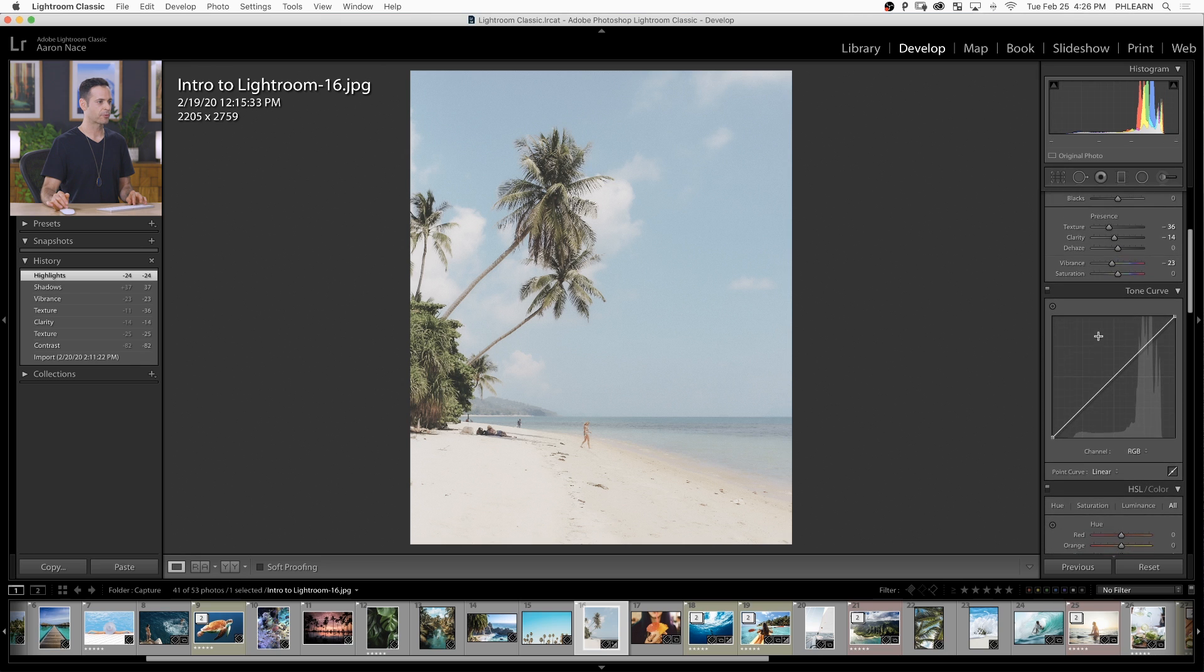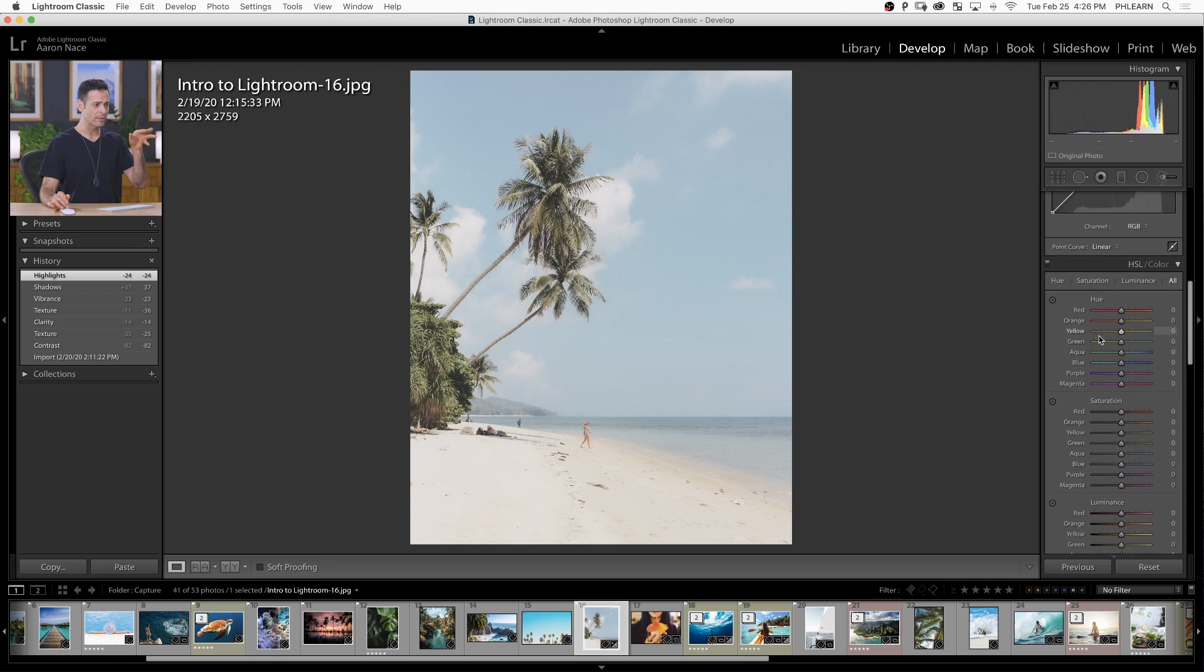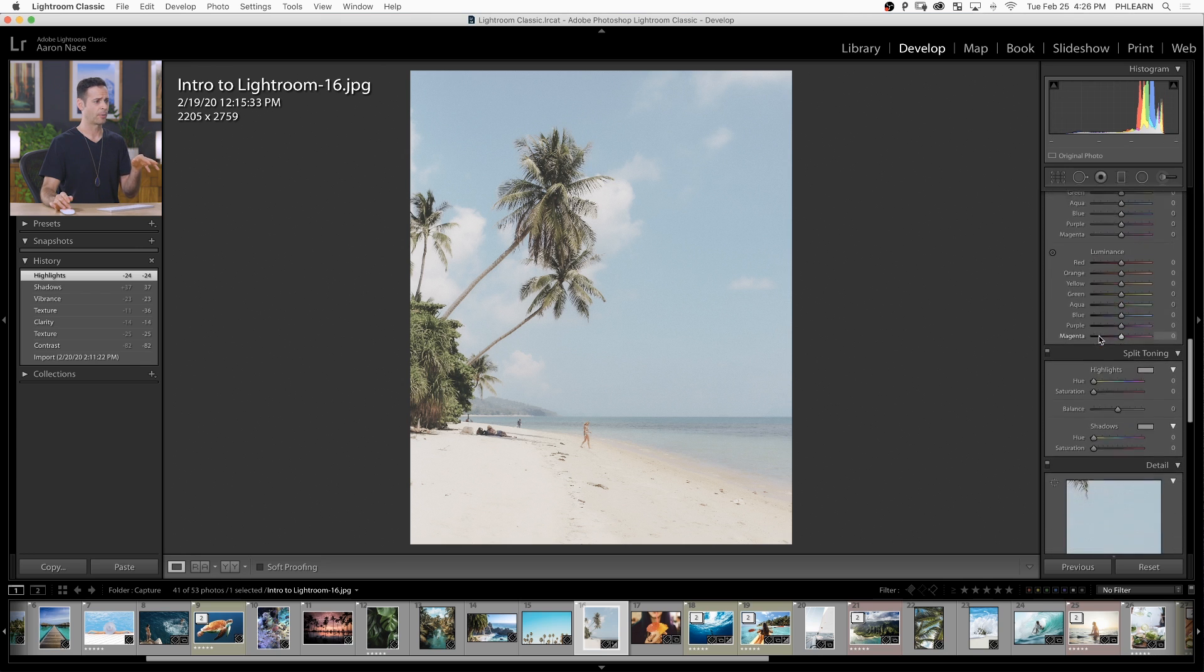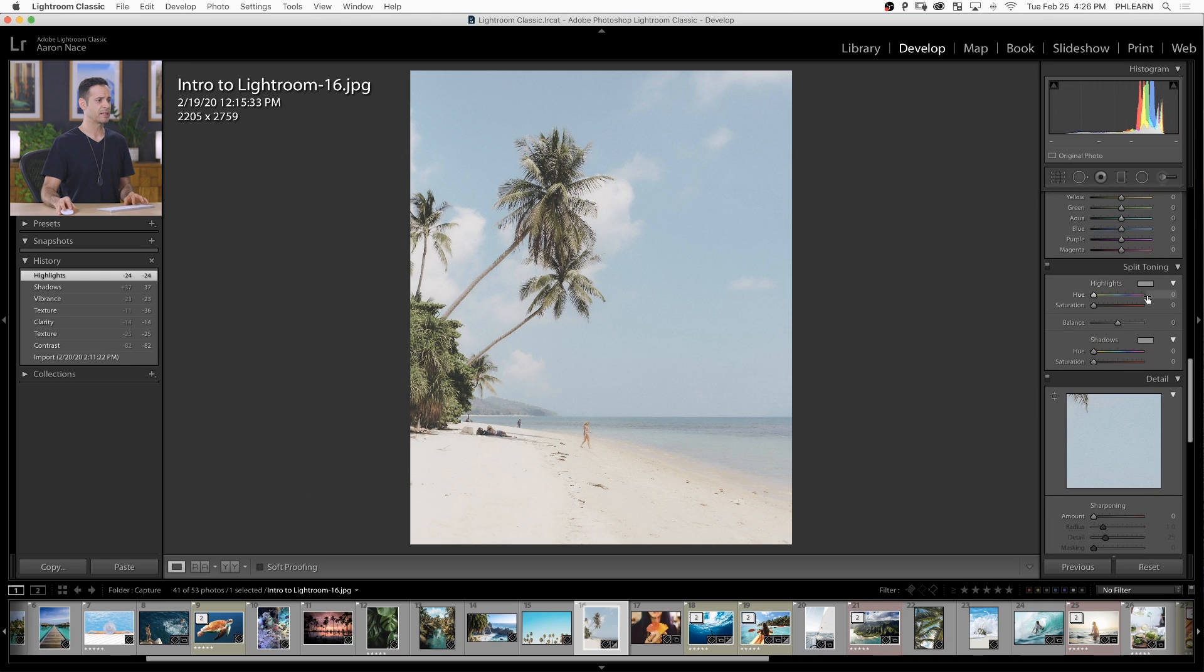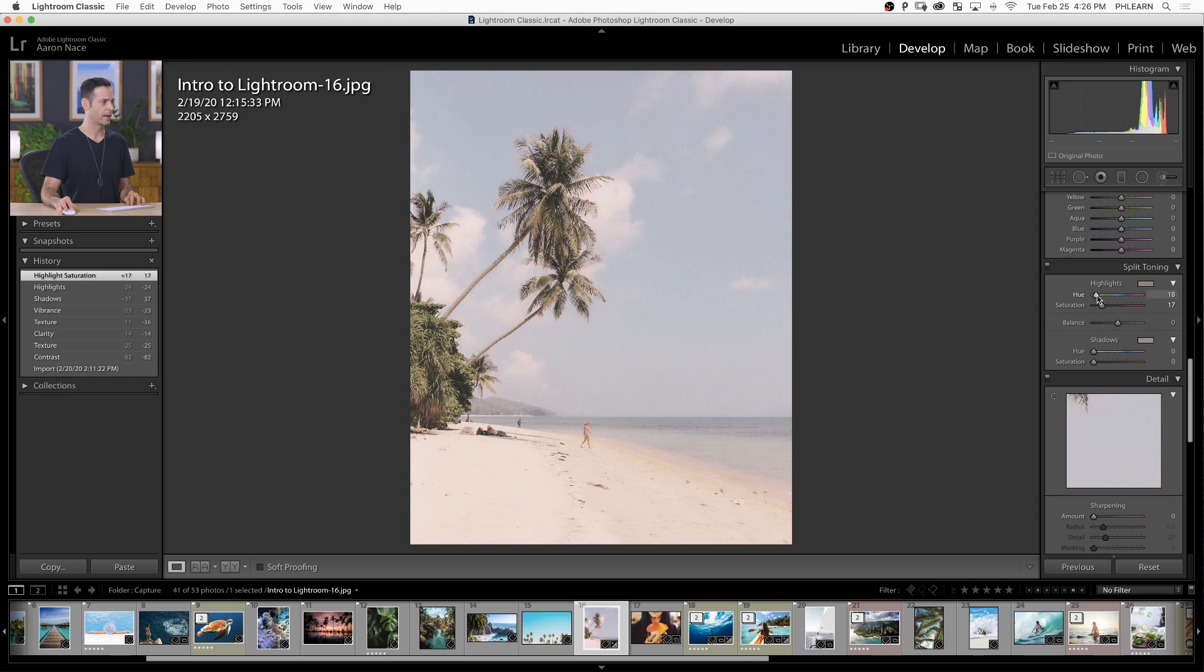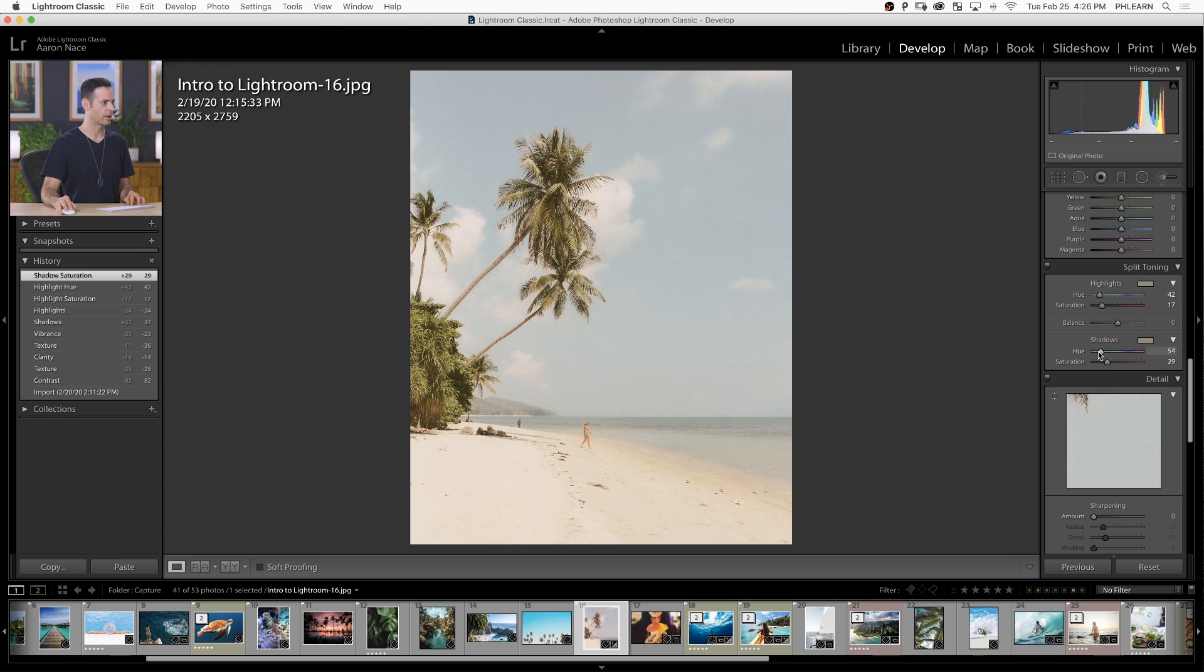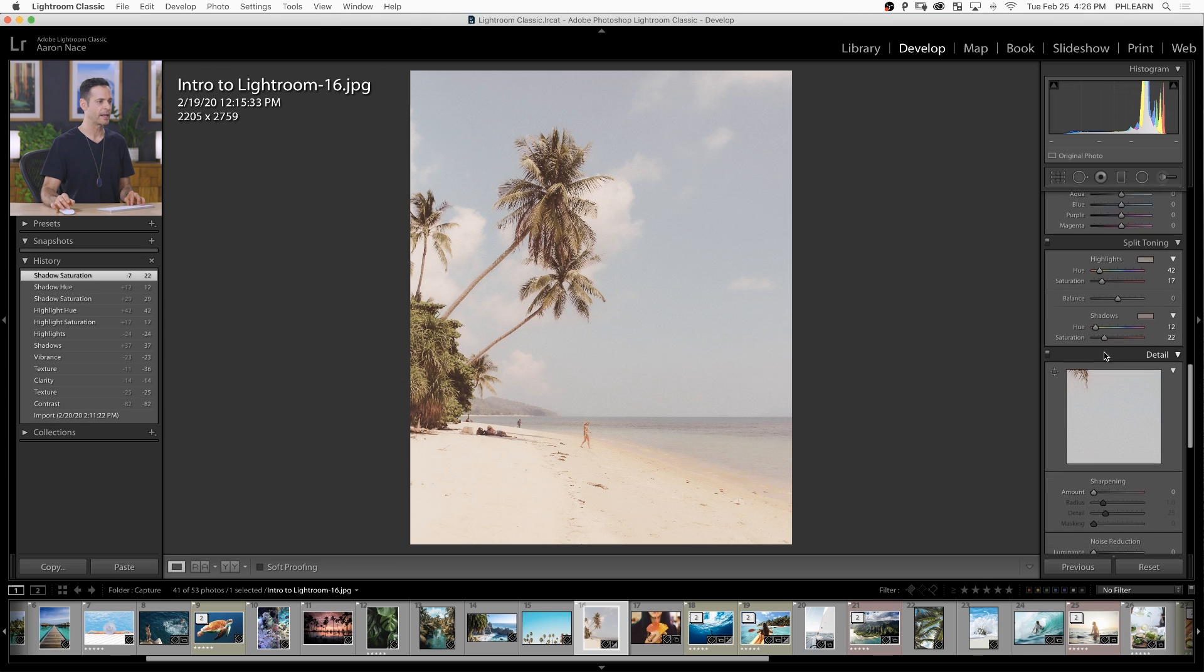Now, let's scroll down here because all of these things can be included in our presets. Here's our split toning, which I want to include just a little bit of. We're going to put some saturation in there and then warm this up. Let's choose our highlight color and then do the same thing with our shadow color here. Nice and red - that's looking great.